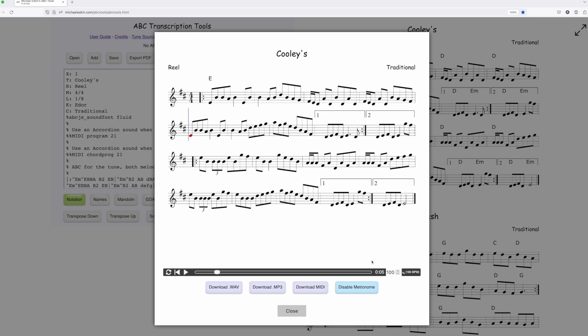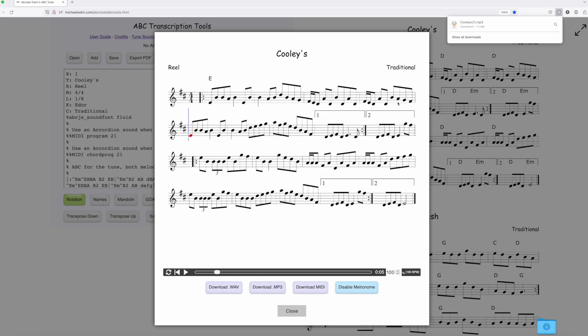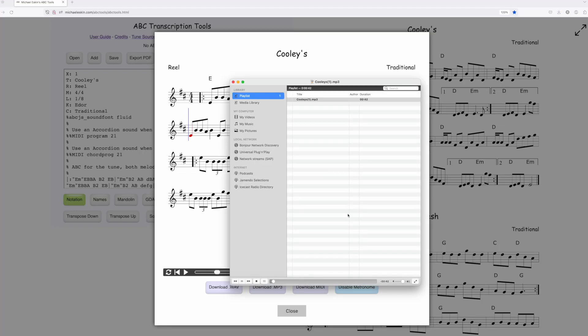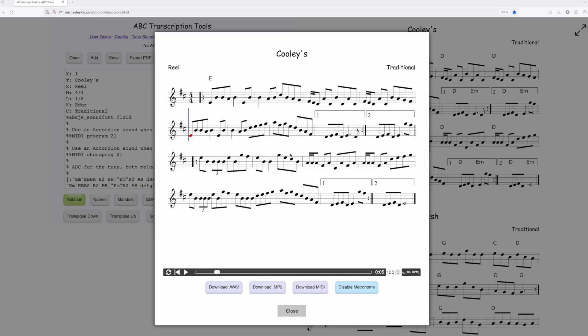And the other thing, too, is if you download an MP3, when you have the metronome selected, the version that you're going to get will actually have the metronome in it. So we'll go ahead and play that MP3. So that's kind of cool. You don't have to go through a whole bunch of gyrations to get a metronome into your MP3s.